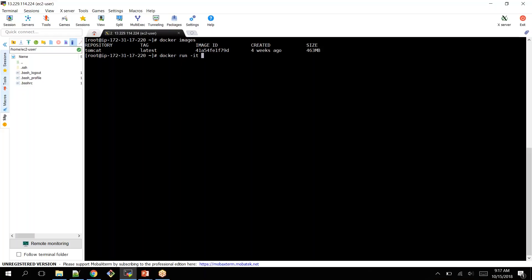It will allow you to log into your container directly, but if you exit from your container, your container also gets exited. So it is always best practice to create a container with detach mode. --name, I want to give the container name as webserver, from the image called Tomcat.